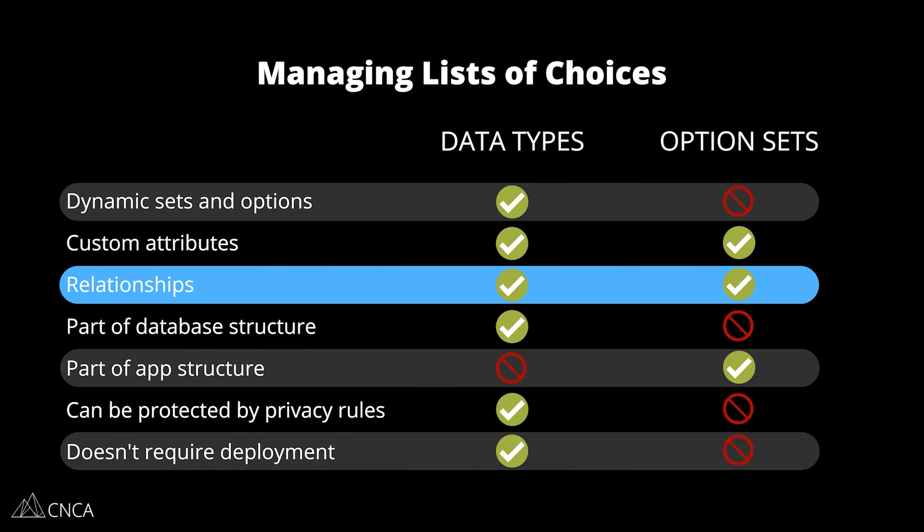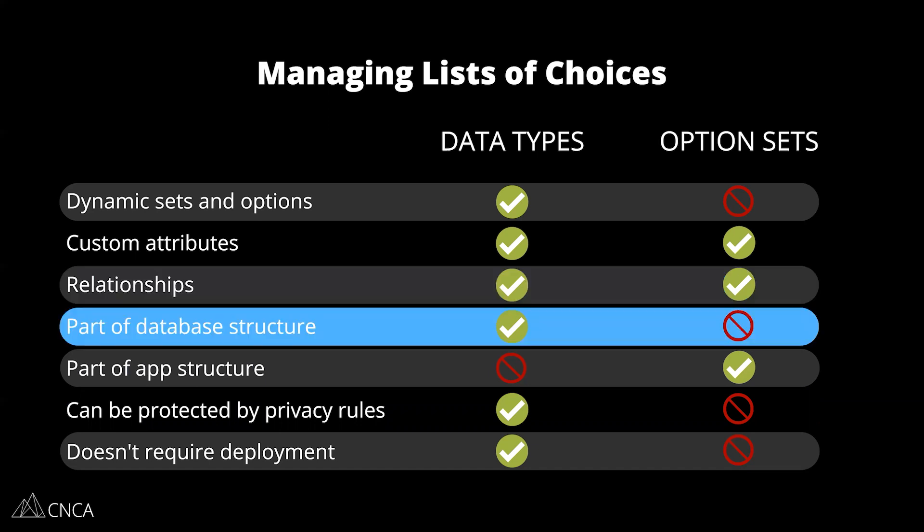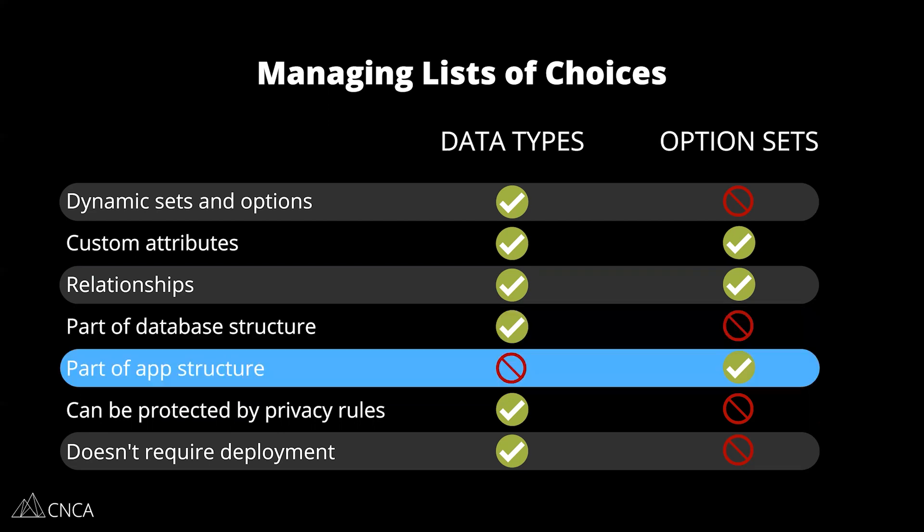The next thing we're going to look at is how data types and option sets are incorporated into your overall app architecture. The first thing here is that data types are a part of your database structure. They create the tables. Option sets are not. Option sets are not a part of the database structure. You don't search through your option sets. You access them differently. Bubble actually bakes them into your editor in a different way. It's a separate dynamic source that you can retrieve whenever you're designing your front-end pages or creating workflows. Option sets are a part of your app structure.